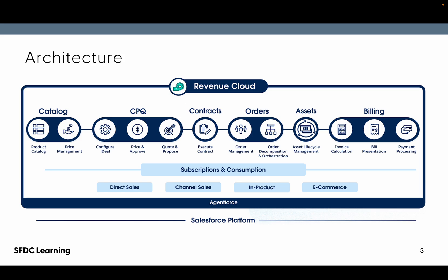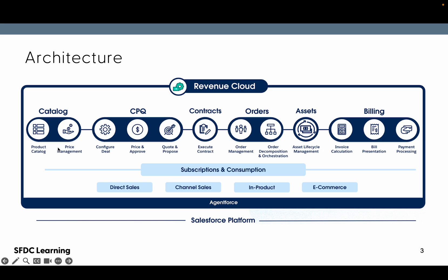Here is the architecture of Salesforce RCA, which we've already seen in our previous video. At the bottom is the Salesforce platform, on top of that Agent Force is there so you can use Agent Force to manage your code-to-billing stuff. Right now we are doing our tutorial on product catalog, pricing management, and configuring the product.